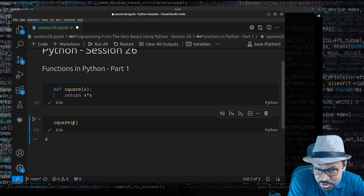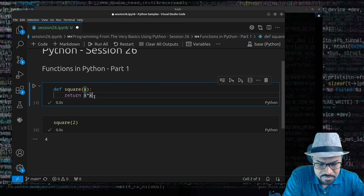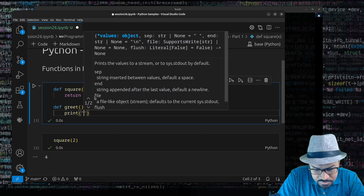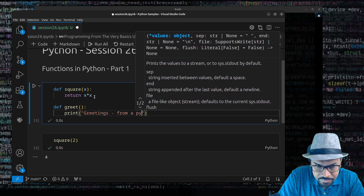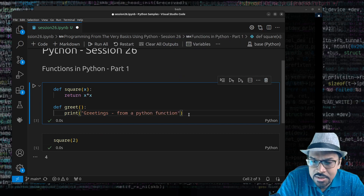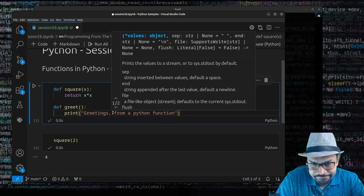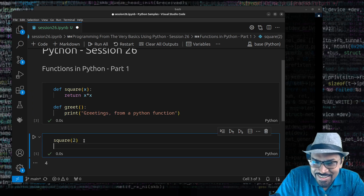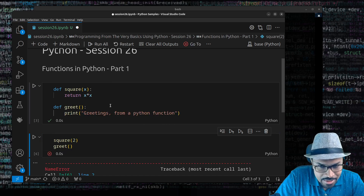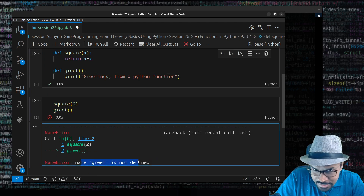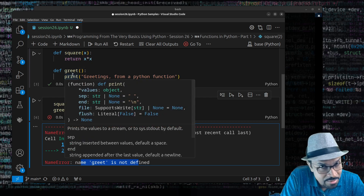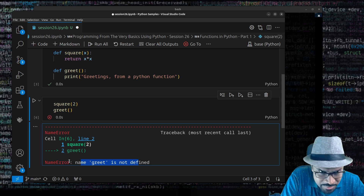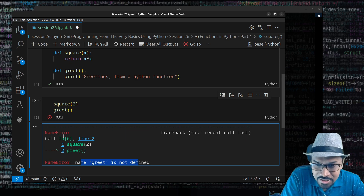What if you define a function that does not return anything? Let's create a function called `greet` that takes no arguments and just prints a message: 'Greetings from a Python function'. When you try to call a function that is not yet defined — because I didn't execute the cell — you get a NameError. Accessing a name that's not defined will raise a NameError, just like trying to access a variable that is not defined.